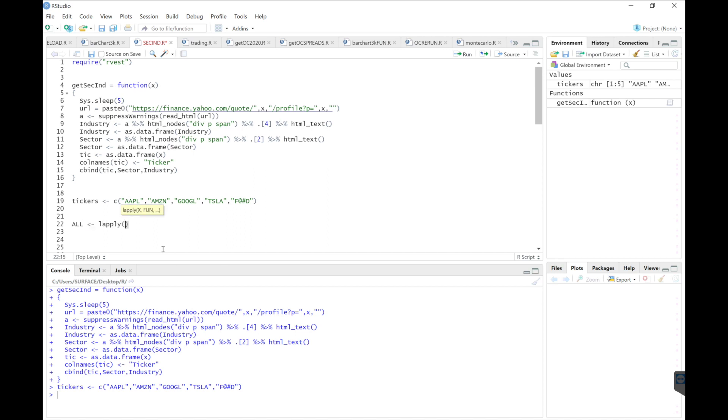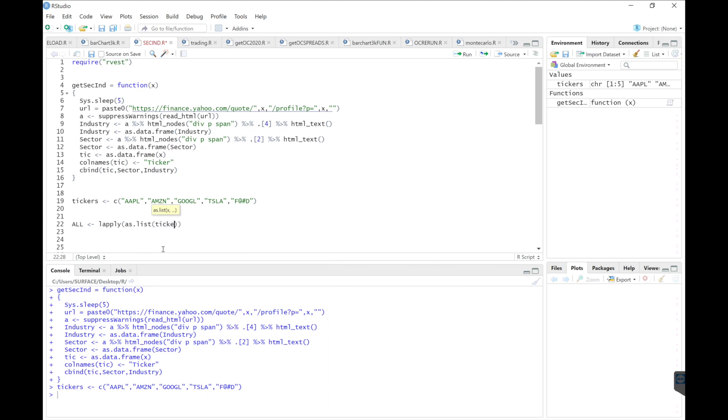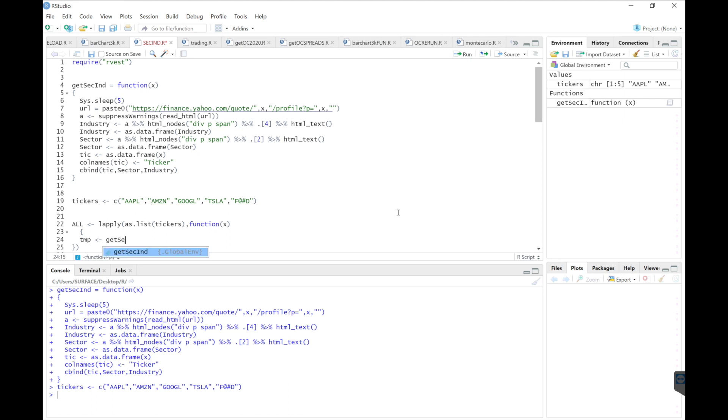So then I'll request that data by passing tickers as a list. So I'll use L apply as list, tickers, function that I'm going to pass through. It's going to be get secind. I'll pass an X as a ticker.